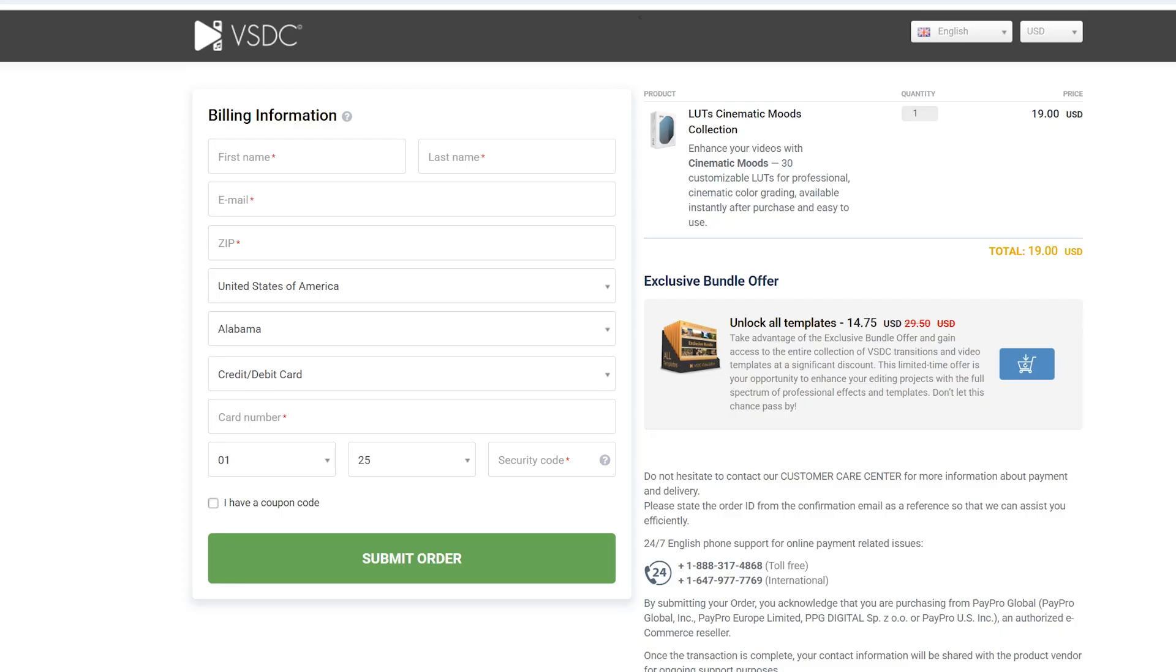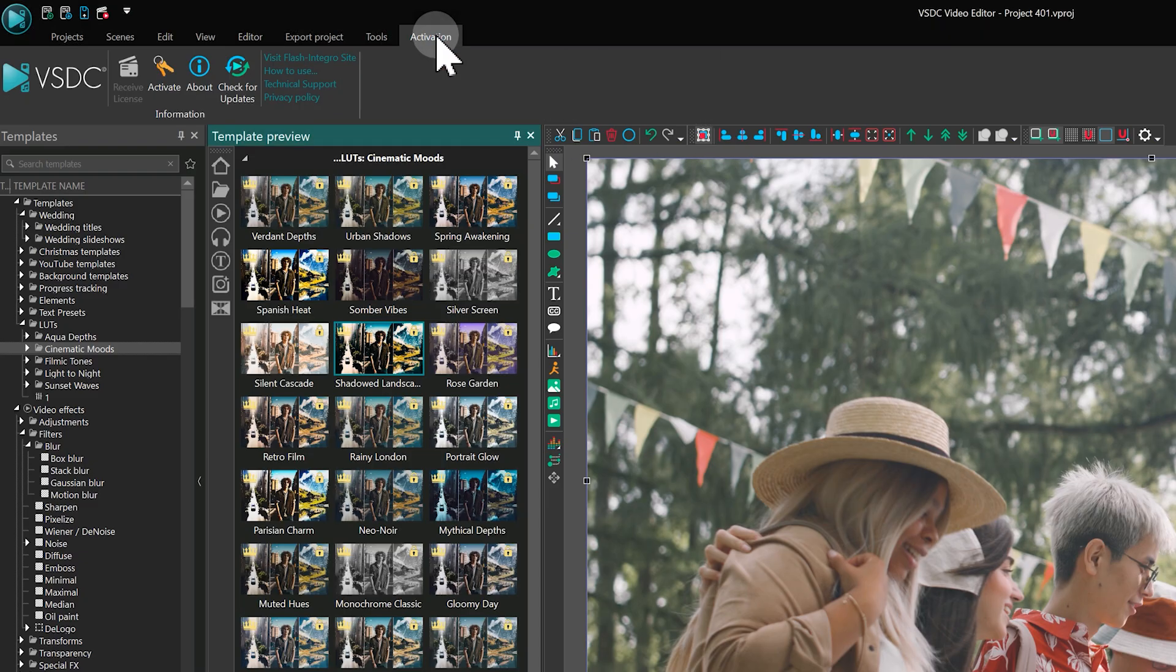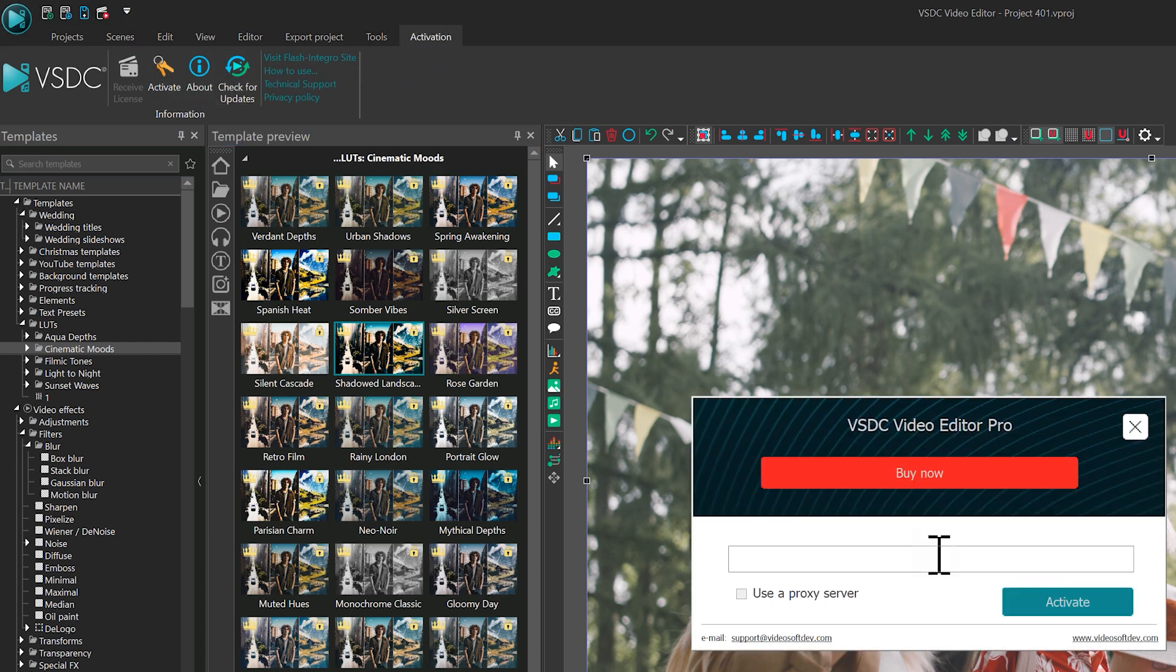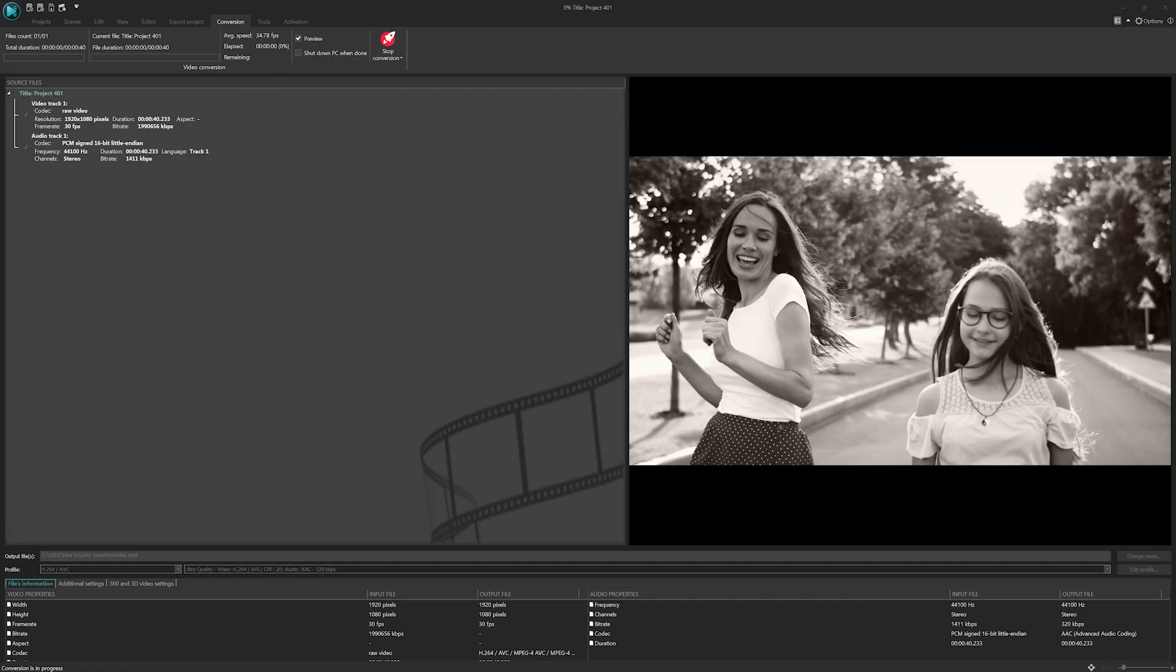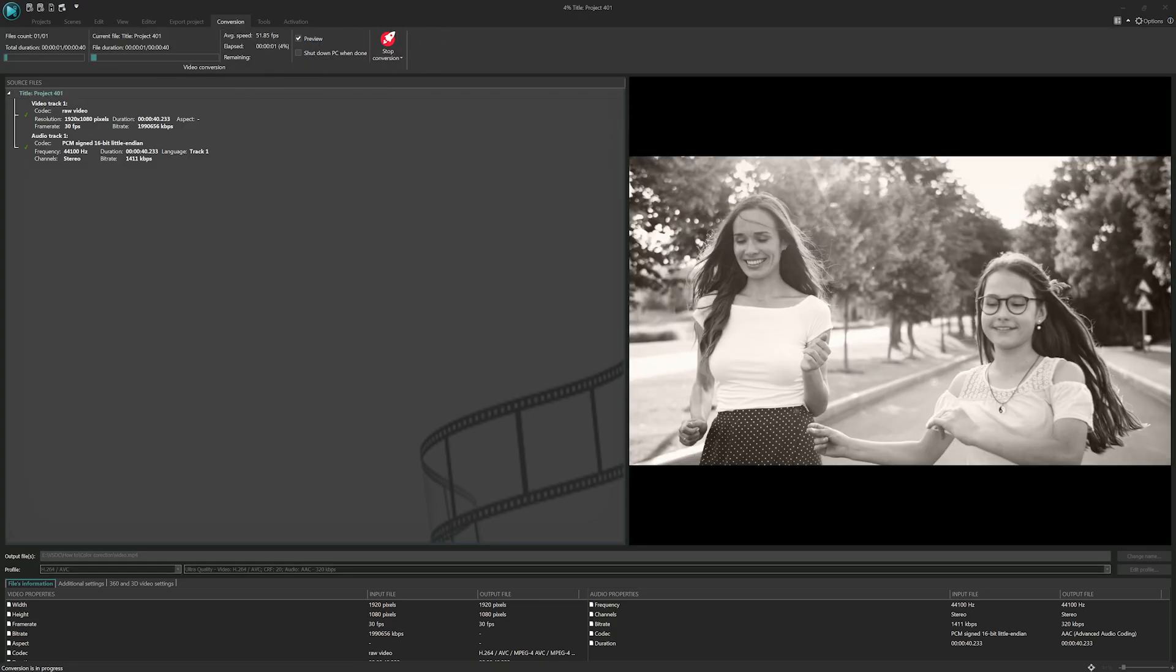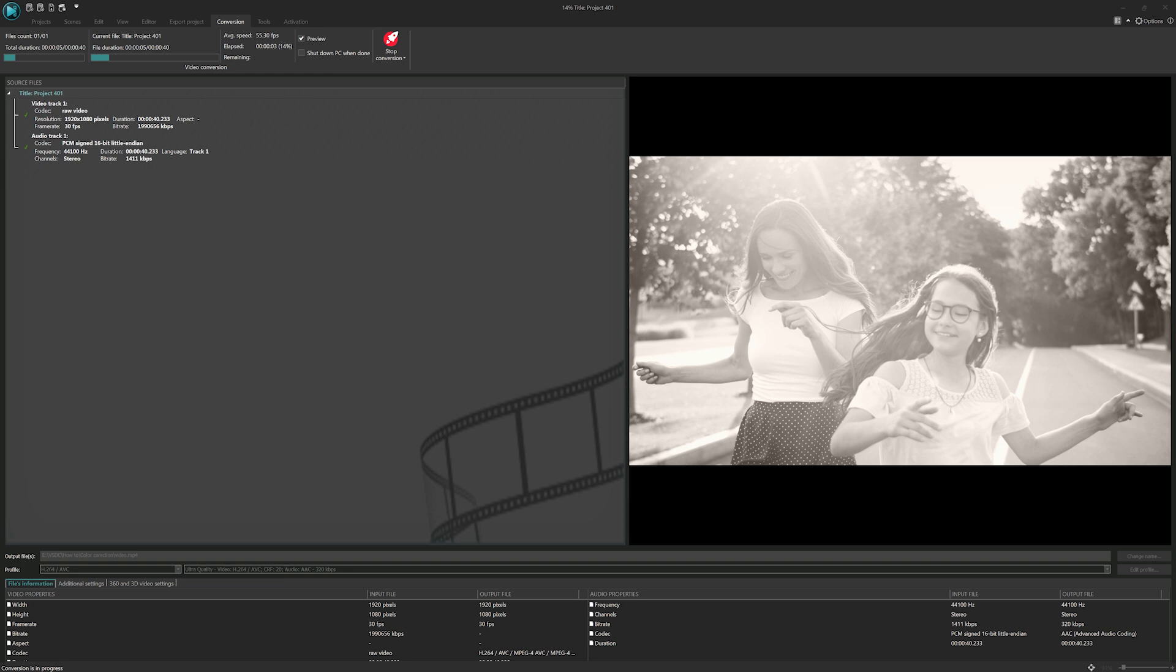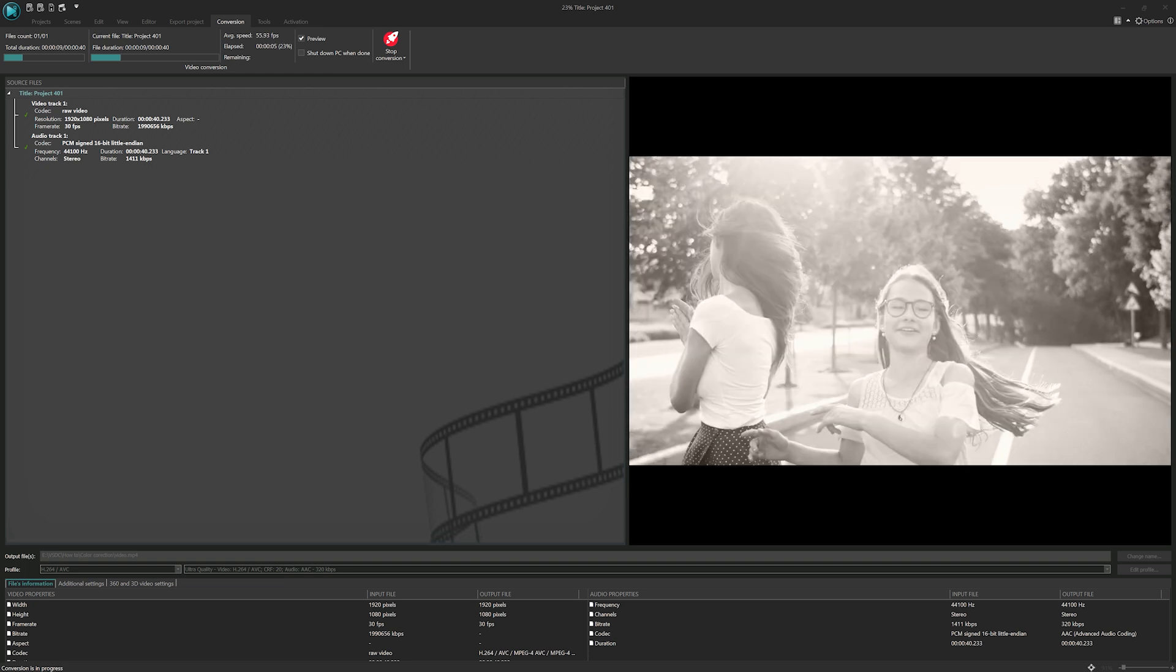Enter your payment details in the browser to complete the purchase. After that, go to the Activation panel in the program, click Activate and enter the key sent to your email address during checkout. Once activated, you'll be able to export your video and access the complete template collection.